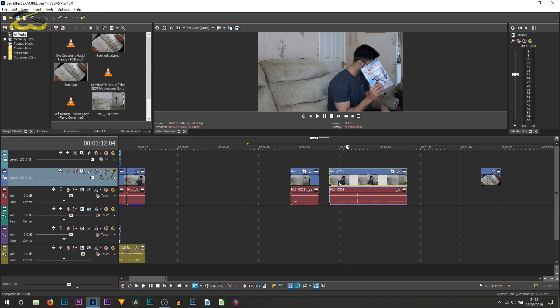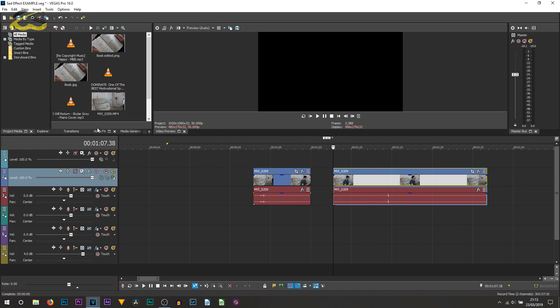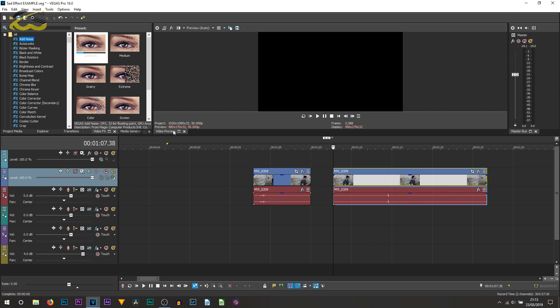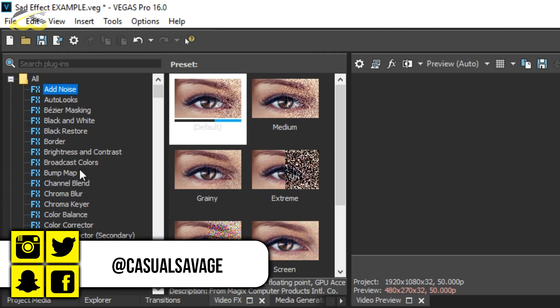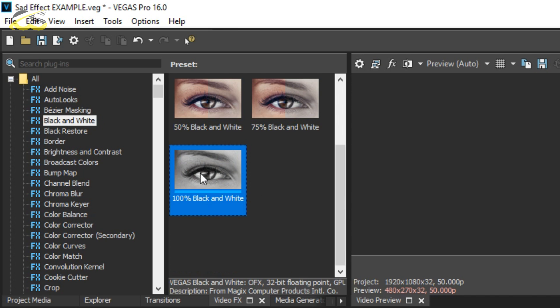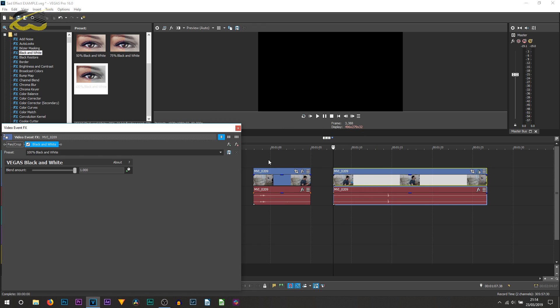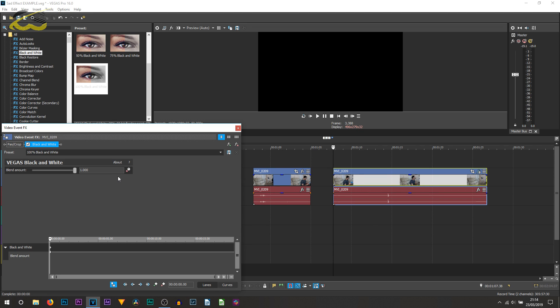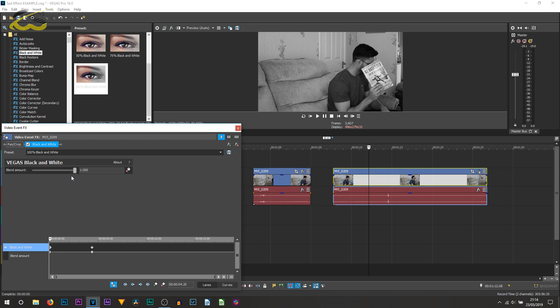Let's get to it. The first thing I add is the black and white. You may have noticed it actually faded in - it didn't instantly go black and white. To do that, head over to video effects, select black and white, and I added the 100% black and white. Drag and drop, then toggle the animation by selecting this button. Have sync cursor to media timeline highlighted, then lay down a keyframe.